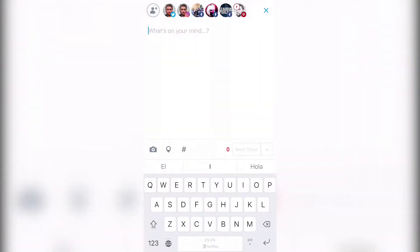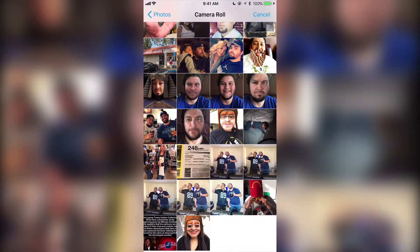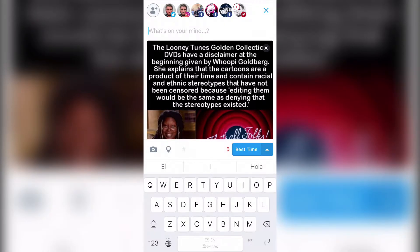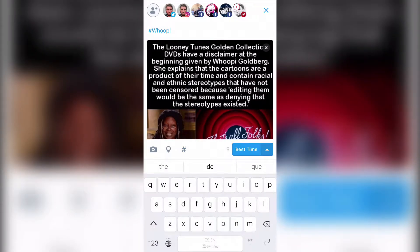So I hit done. You select the image here, go to the camera roll, and you can pretty much add any hashtag you're currently using. Post it now, share this right away, post at a custom time, or post at a best time — which is where the app posts at the time it feels has the most engagement.